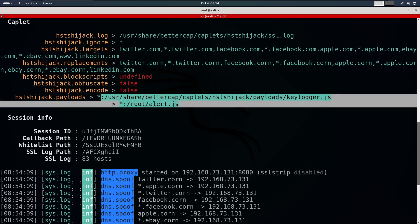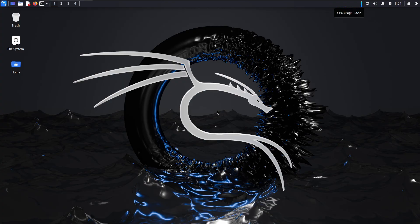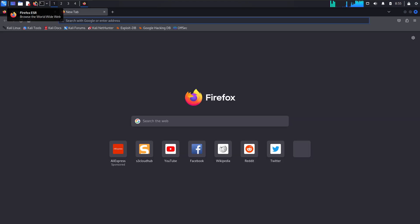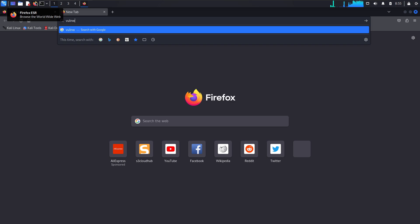Now, whenever our target loads any web pages, they will see the alert message. Let's check it. Open the target machine and check it out. Now, I will enter worldweb.com.